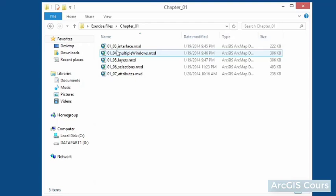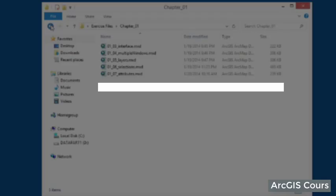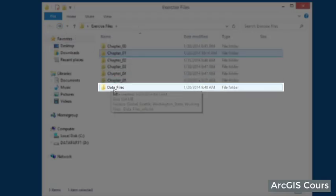You'll notice that within the course folder is another folder called data files. This folder contains all of the common data sets that we'll be using in our maps, and these data files are referenced by the map documents in the chapter folders.